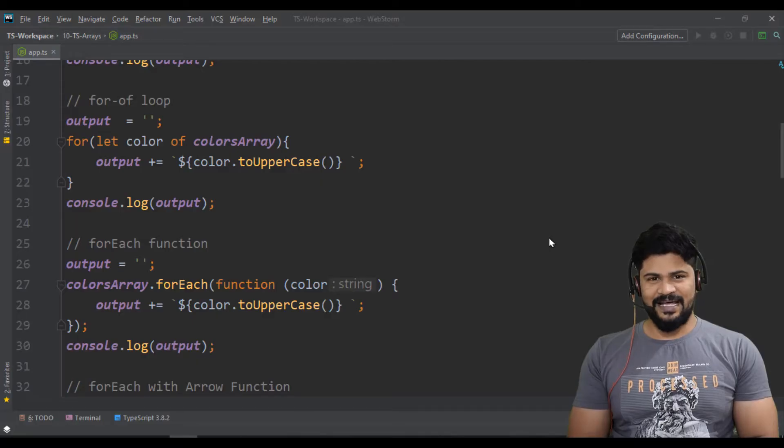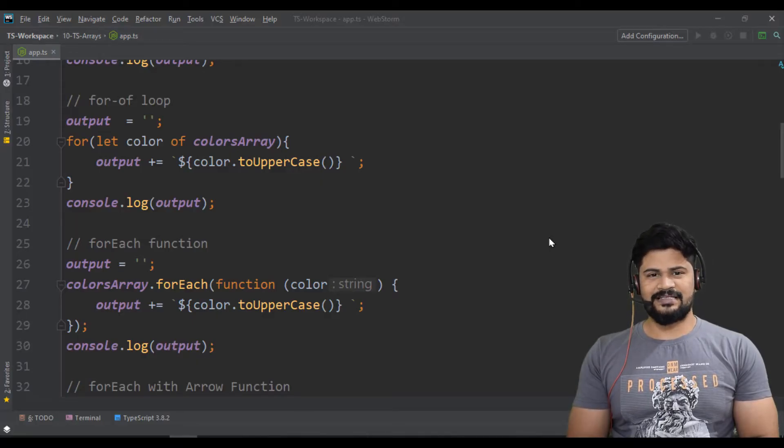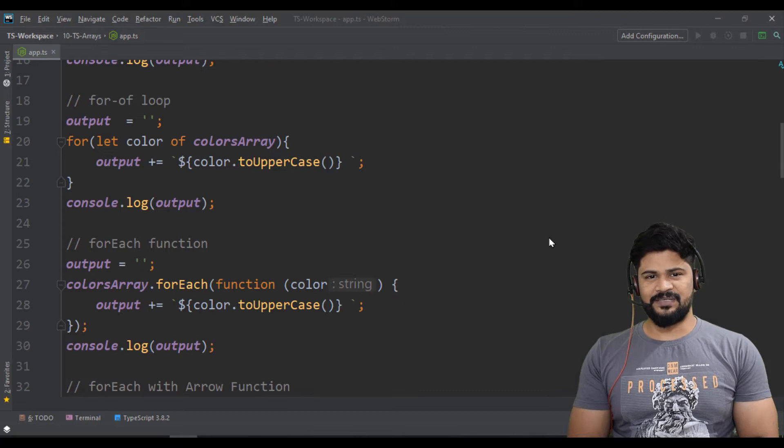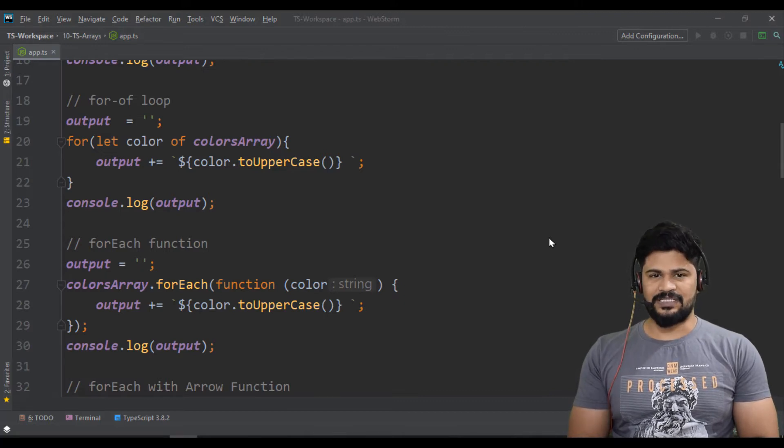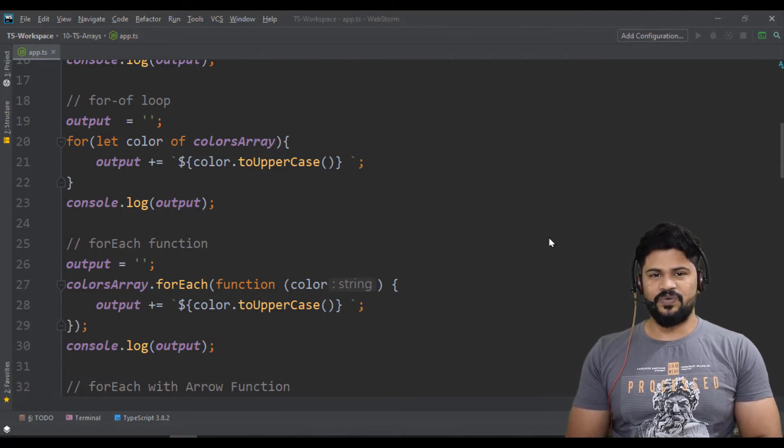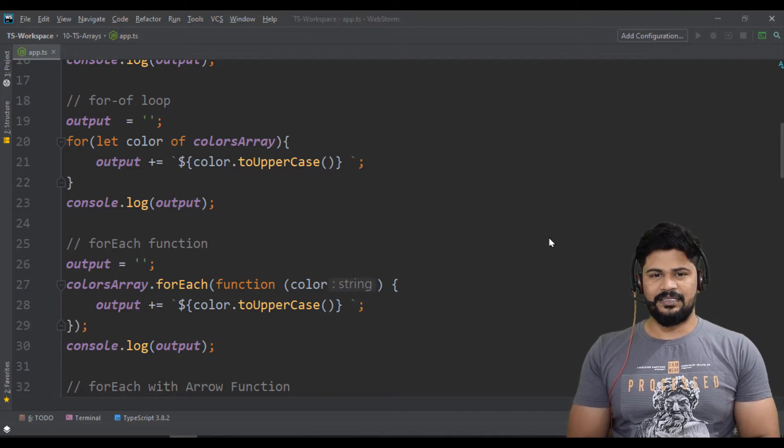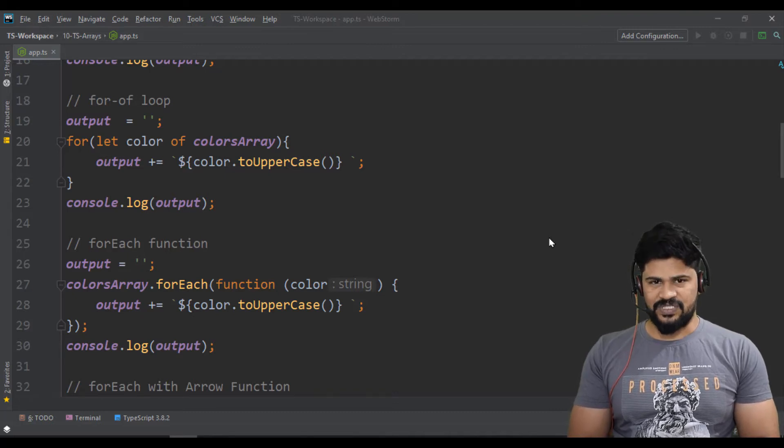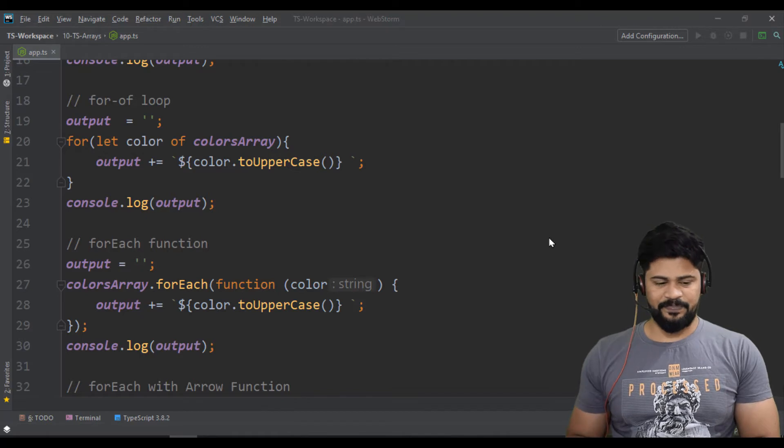Hello everyone, welcome back. This is Naveen from UiBrainz. Last class we discussed TypeScript with the Arrays concept, and in this video we're going to understand how to create functions with TypeScript.